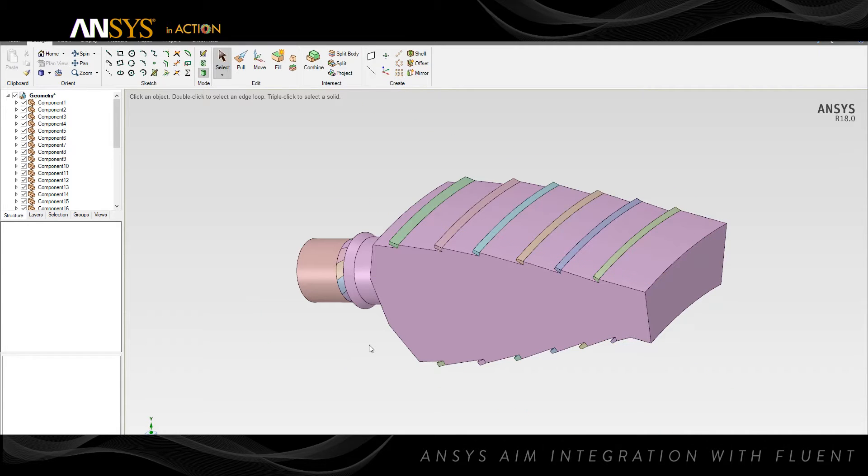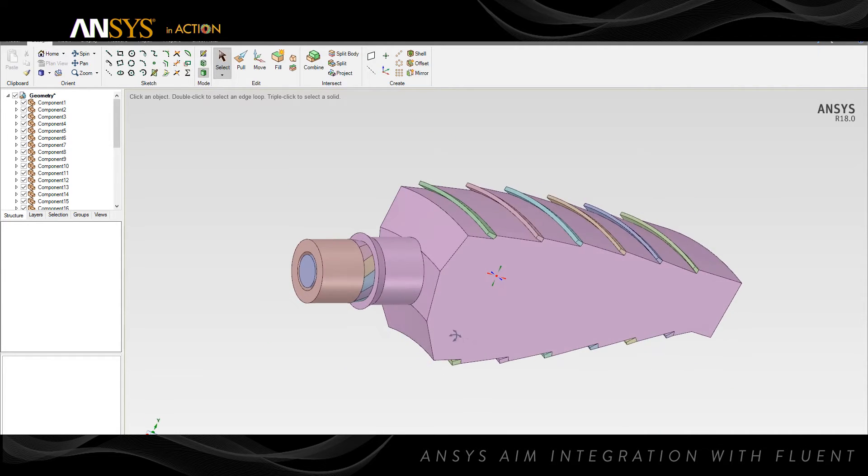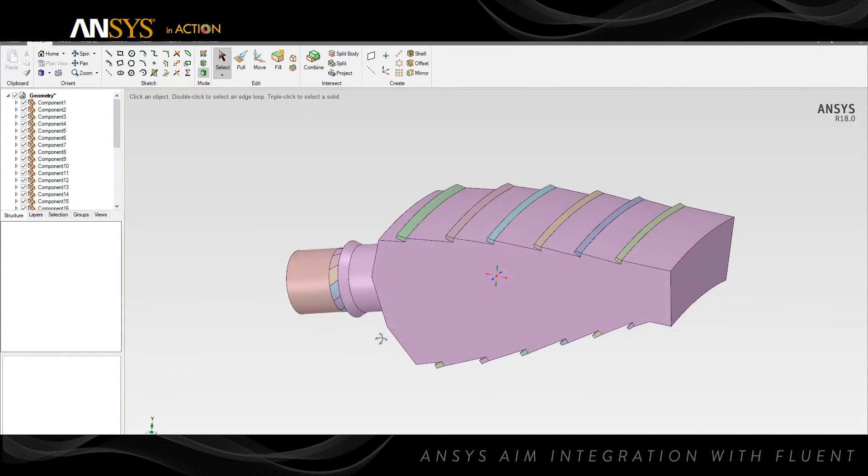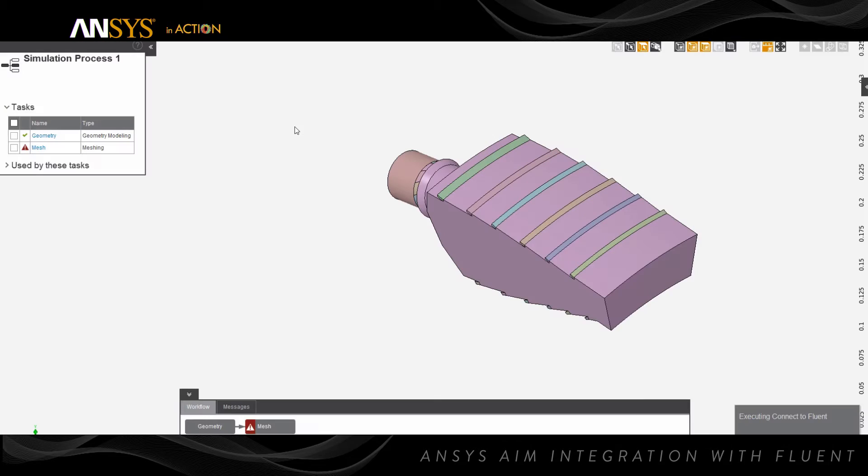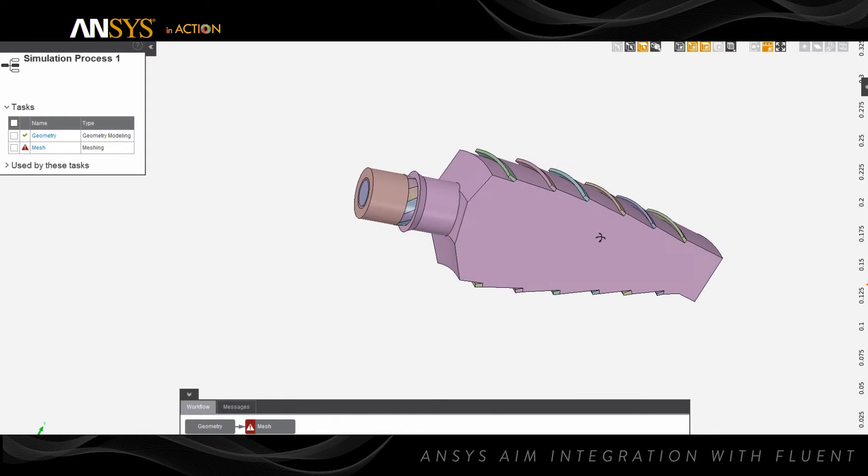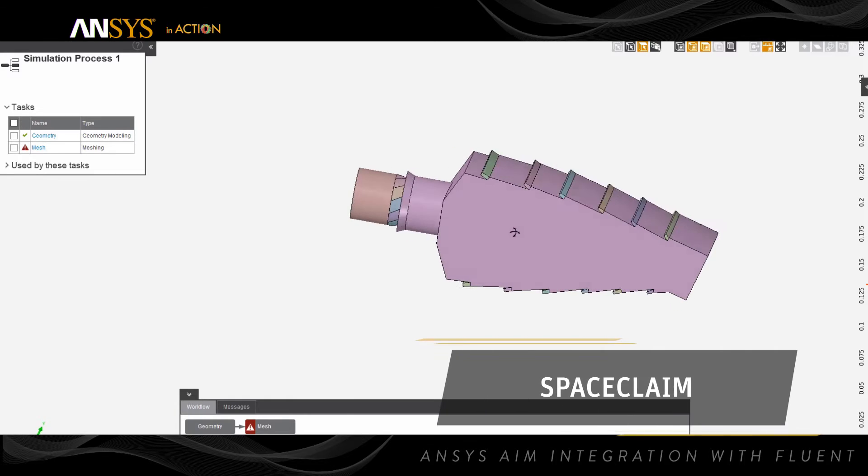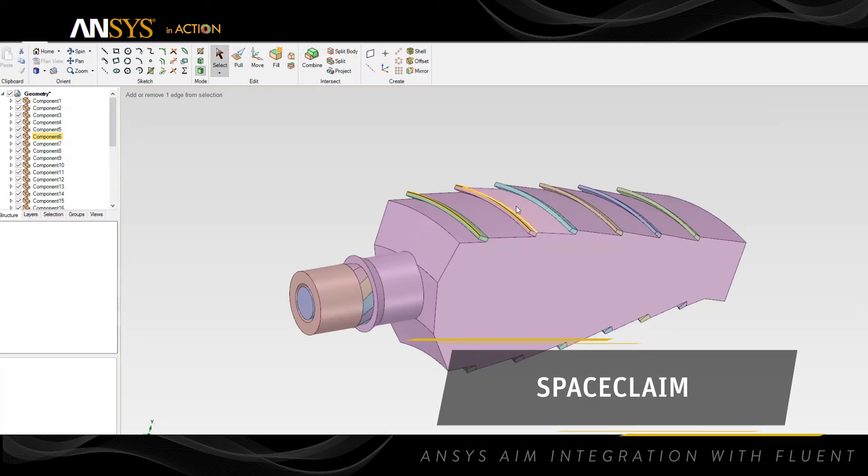In this example, we'll be importing an existing combustor geometry and modifying it. Once the workflow has been created, you can go to geometry modeling and edit the model using ANSYS SpaceClaim technology.